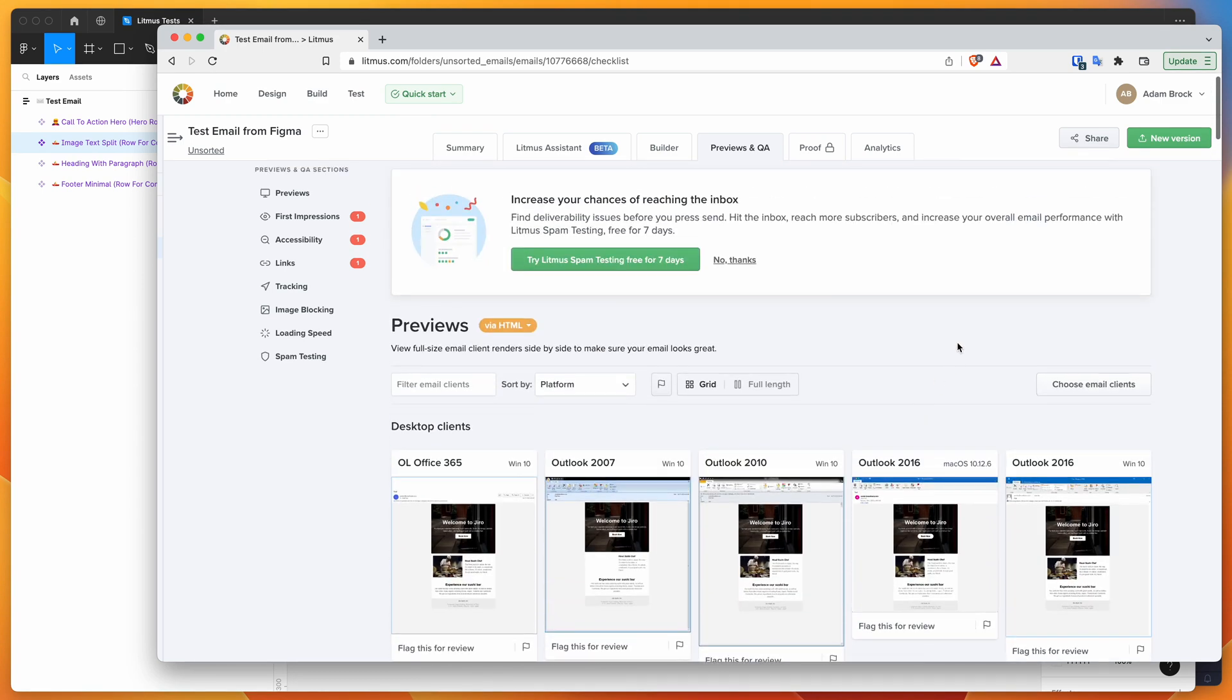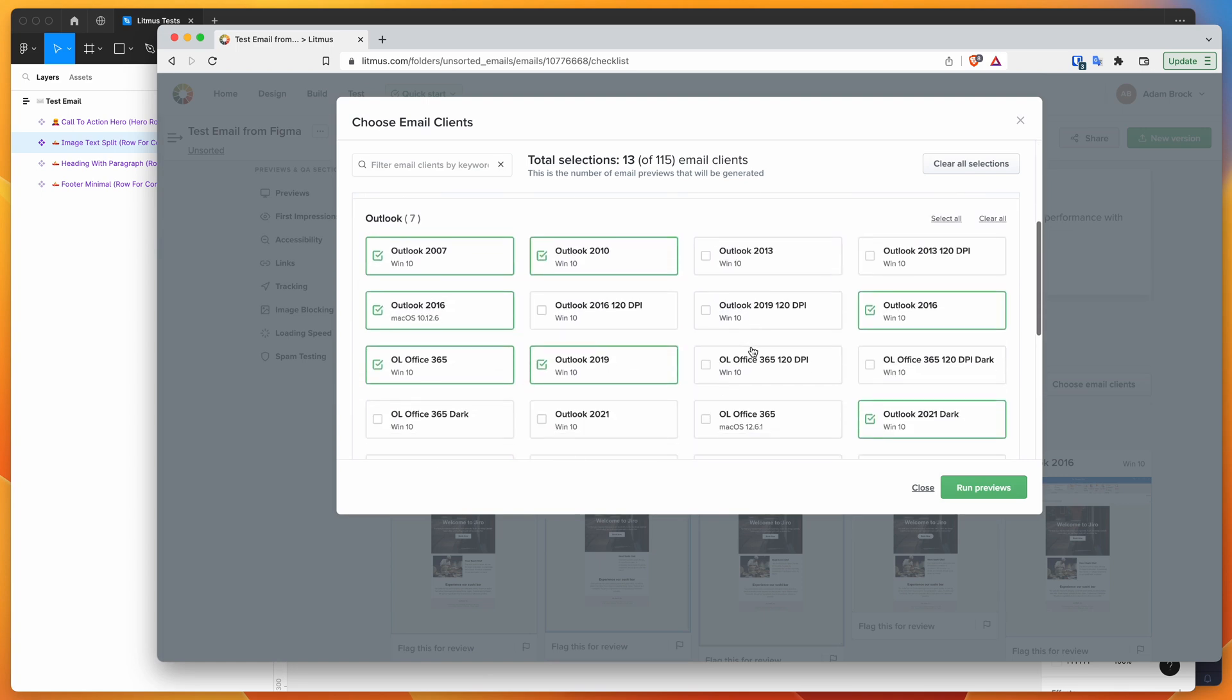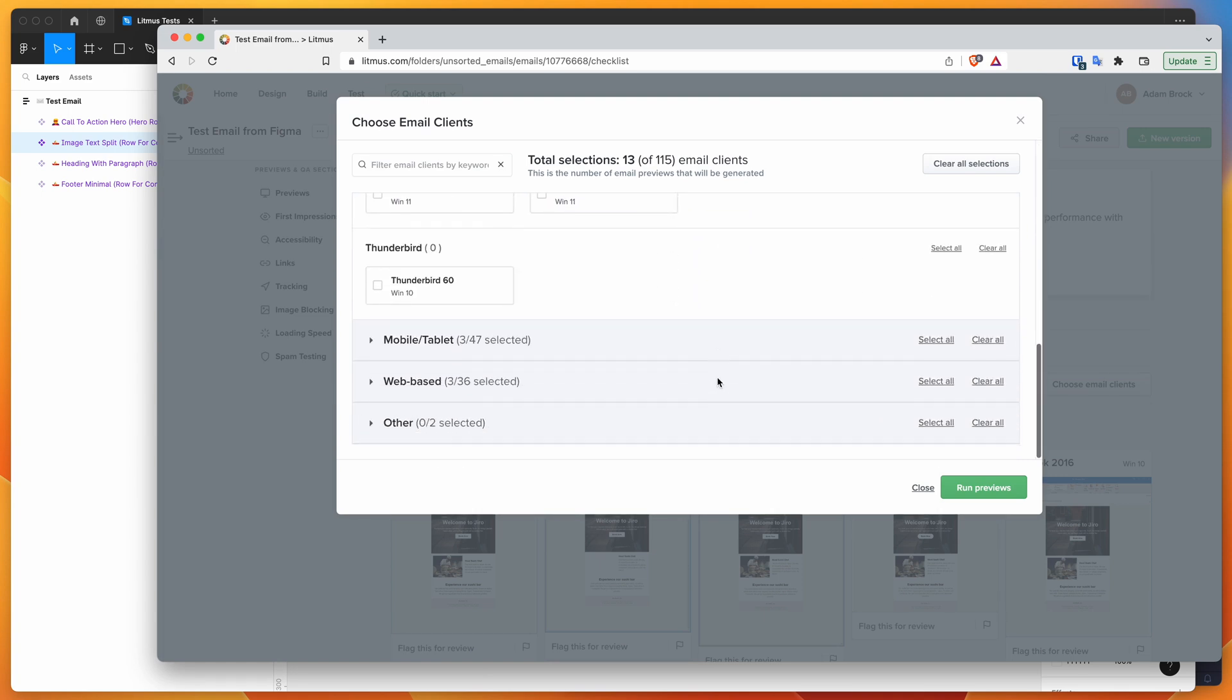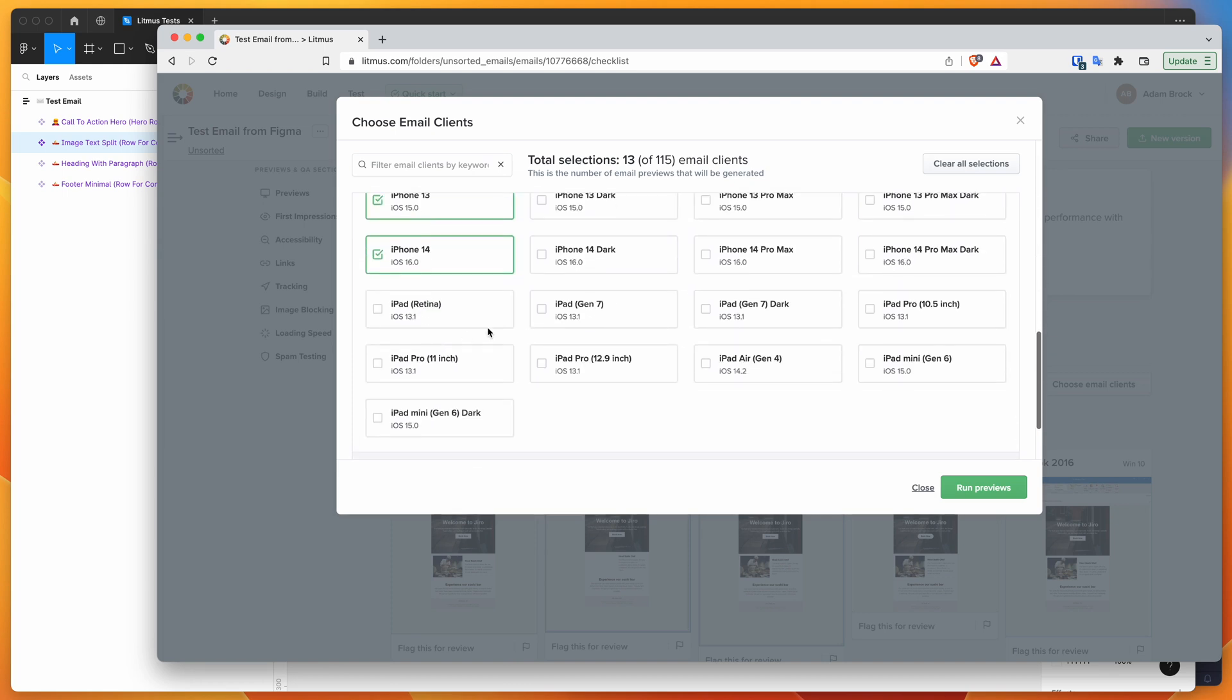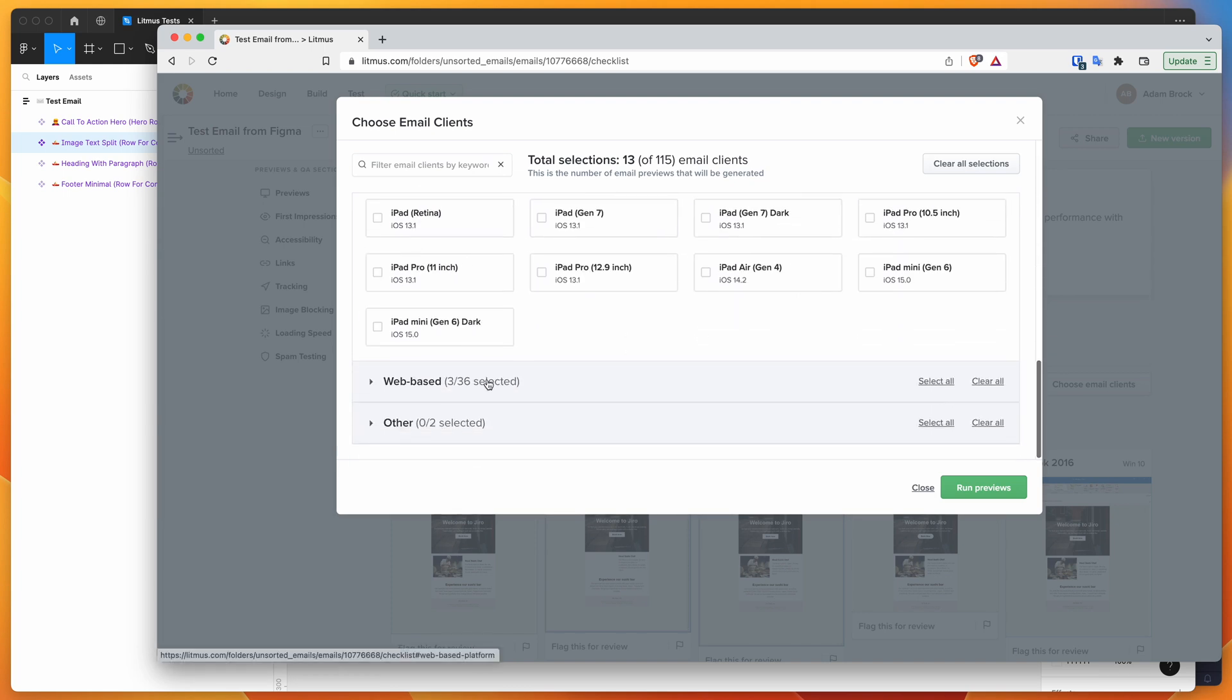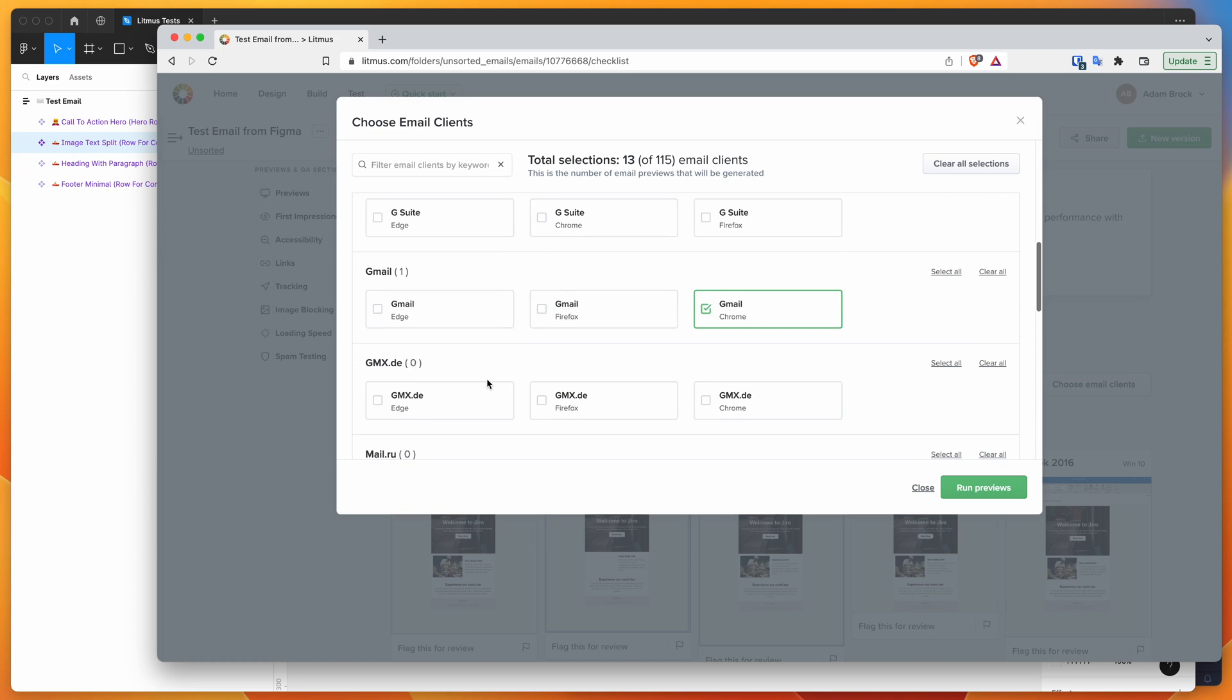And you can also change the email clients that you use. So if you wanted to choose different email clients, you can select different specific versions of Outlook. You can break this down into other categories and select very specific versions of these different clients as well.